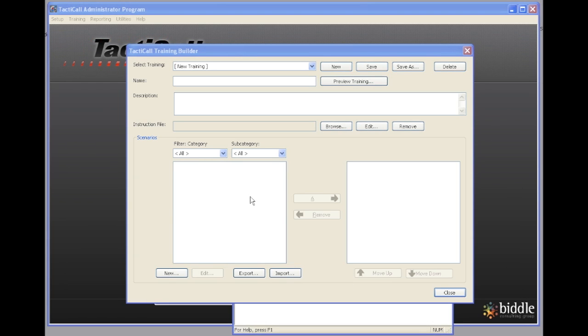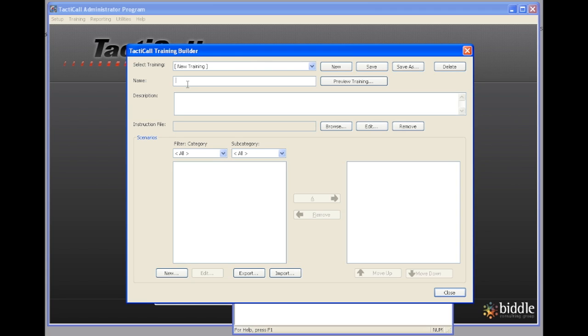I want to show you how to create scenarios in Tacticall. In order to create scenarios, we want to first create a new training. So we click on new, the new training goes in the box right here, and we give it a name.